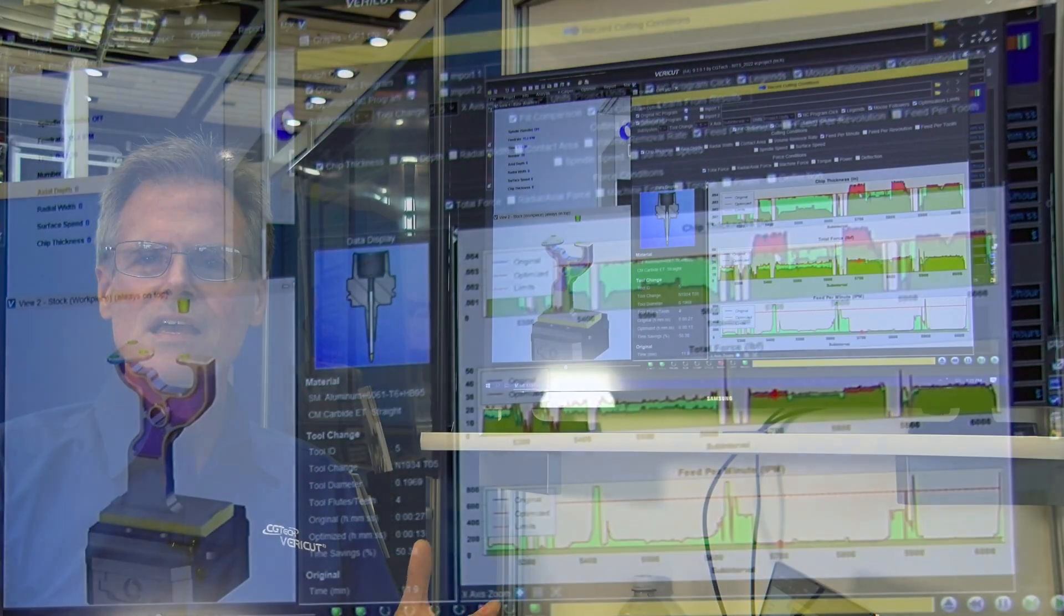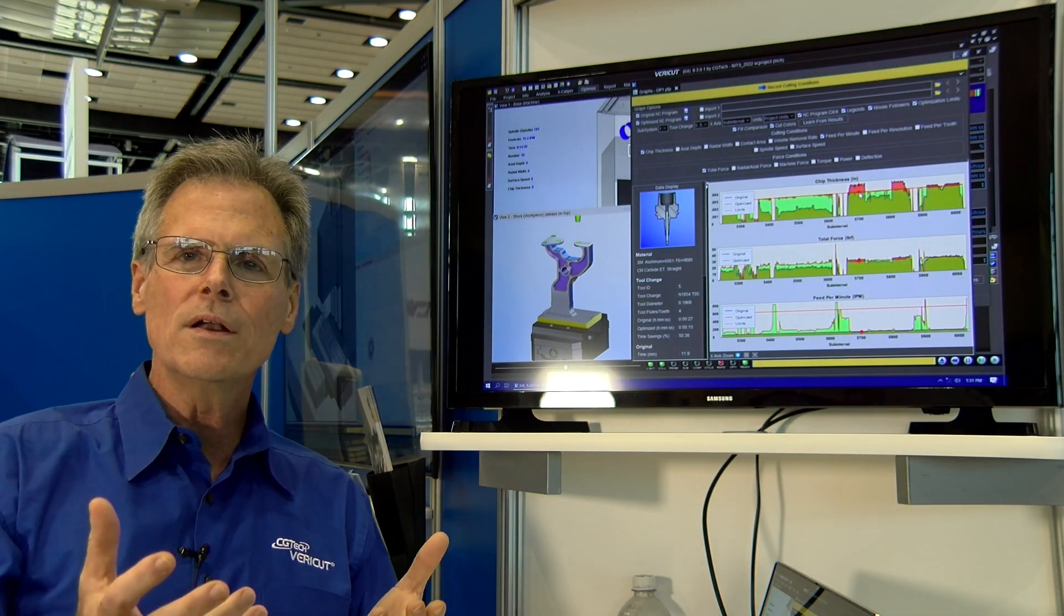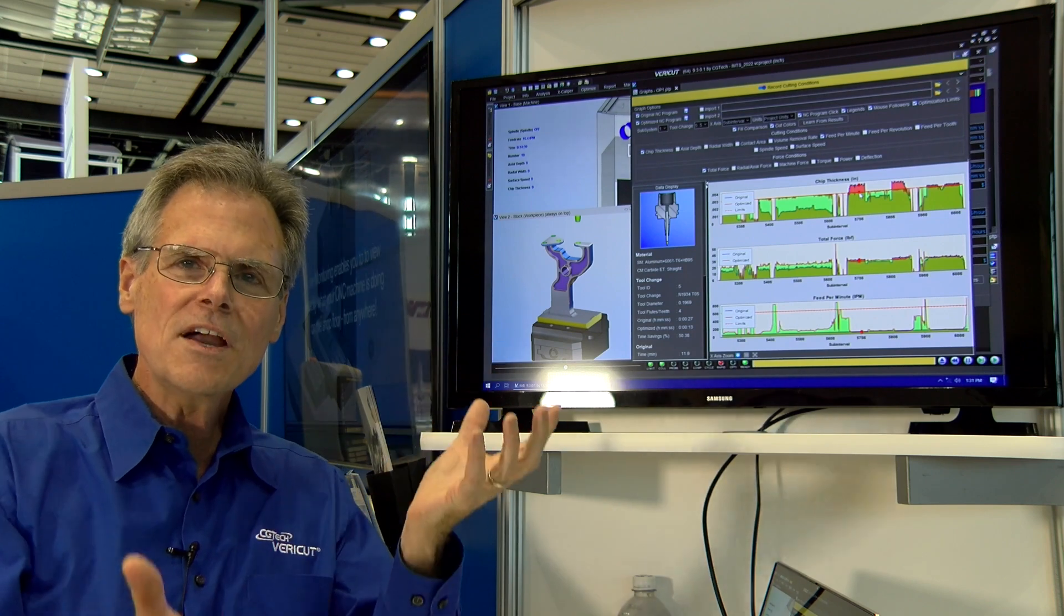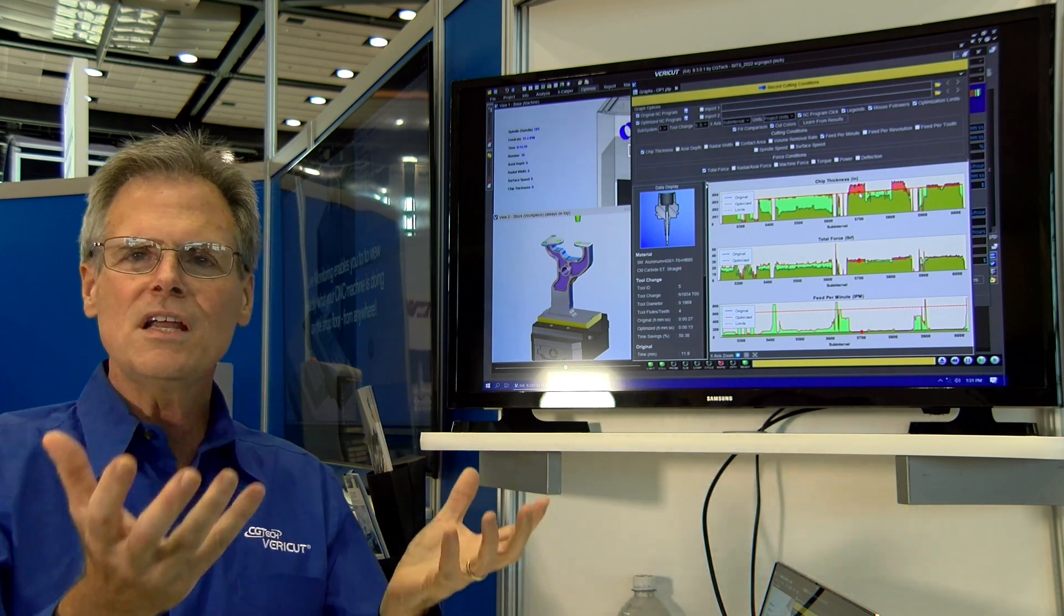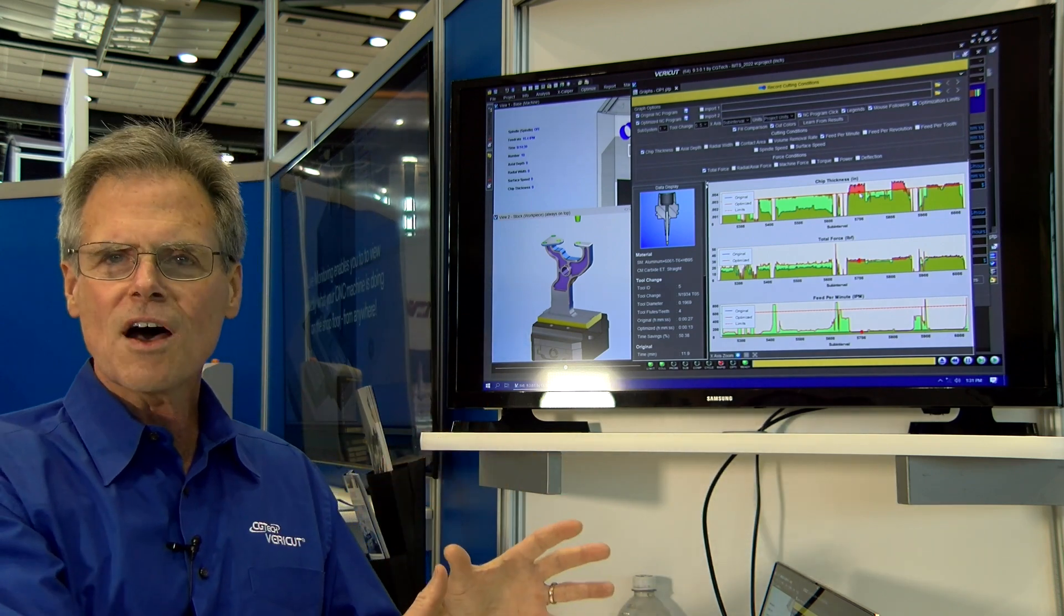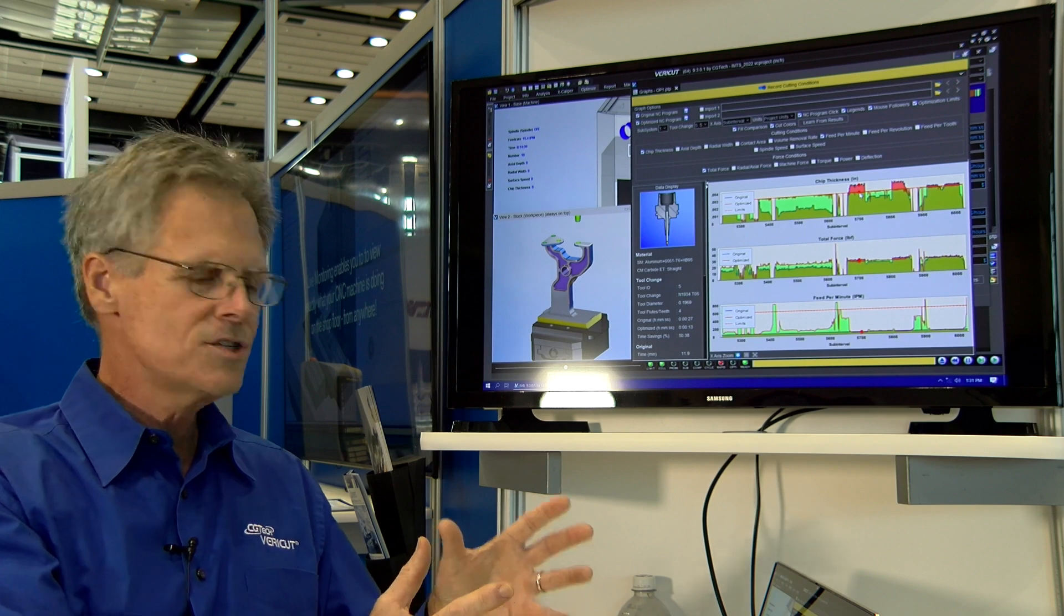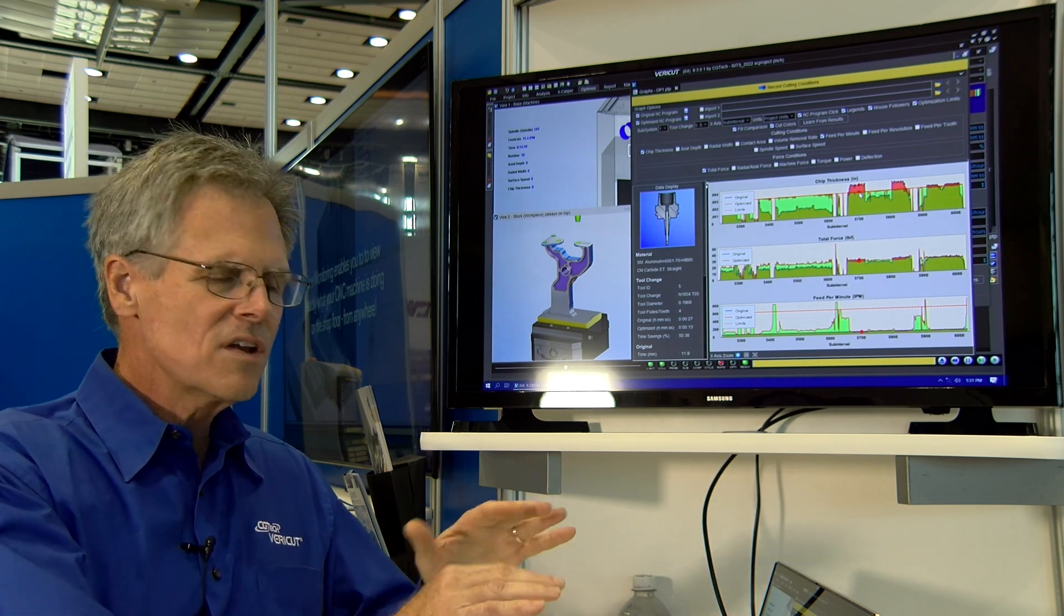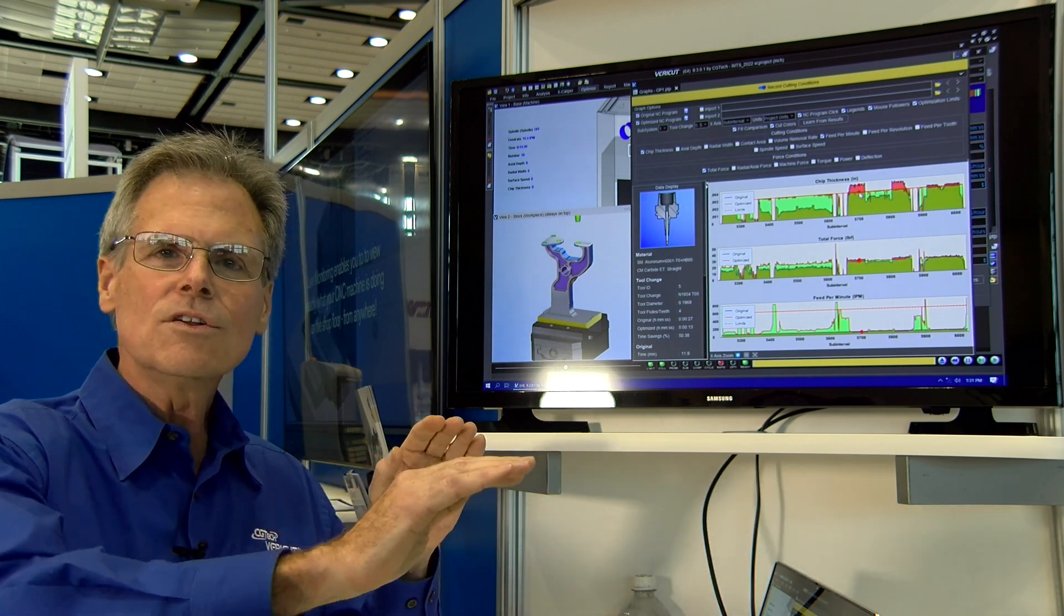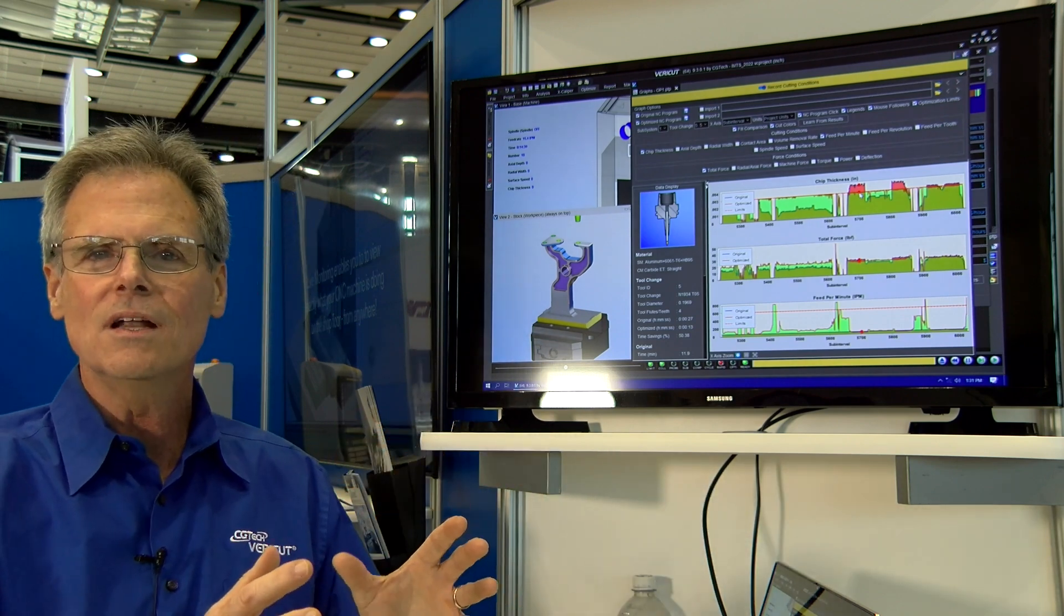So the end result is an NC program, a new one with accelerating, decelerating feed rates, controlled by software intelligence and the cutting tool intelligence, and giving us an ideal cutting condition out at the machine.